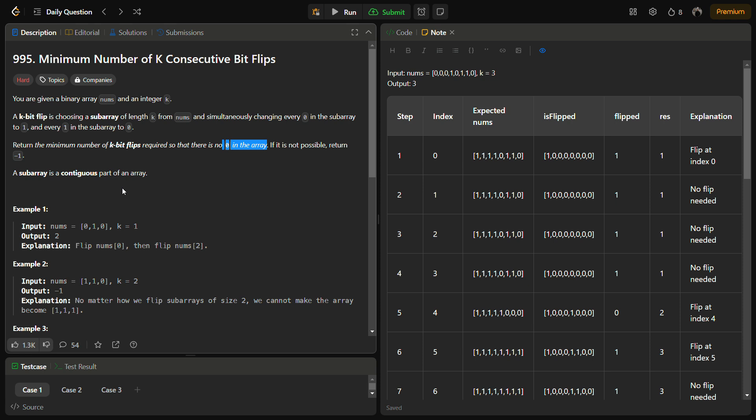This is the problem statement. To achieve this minimum number of flips we need to be a bit strategic about where and when to flip.